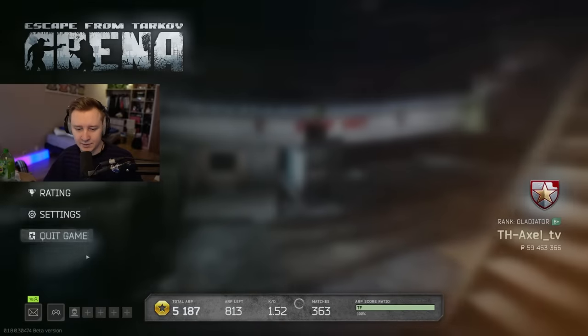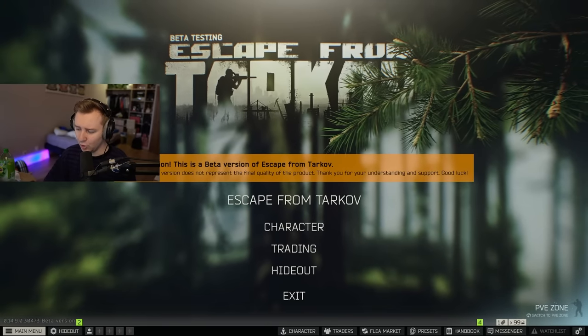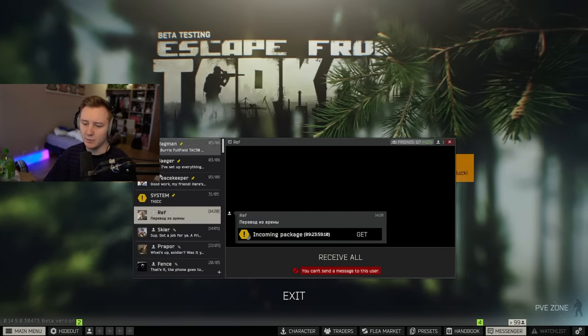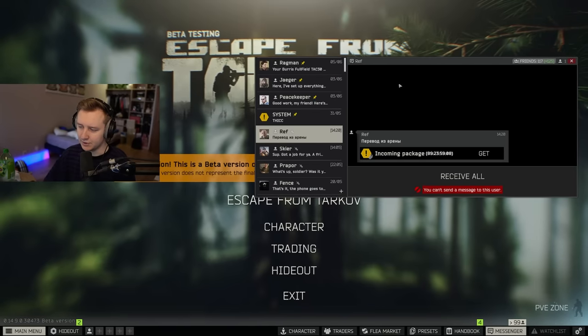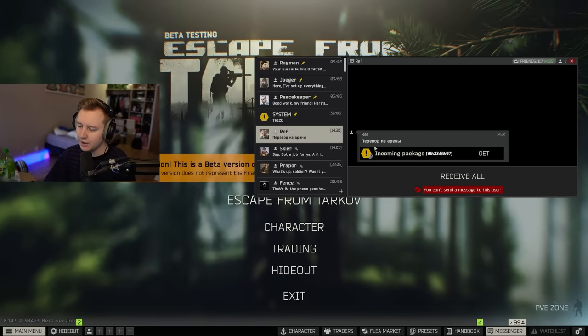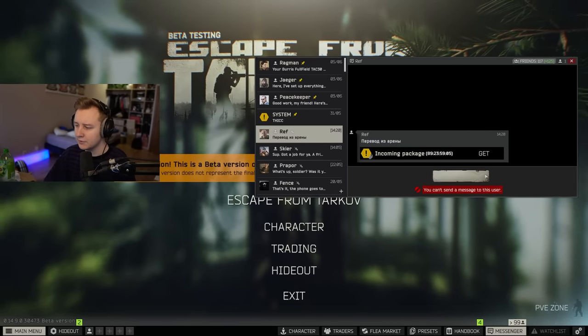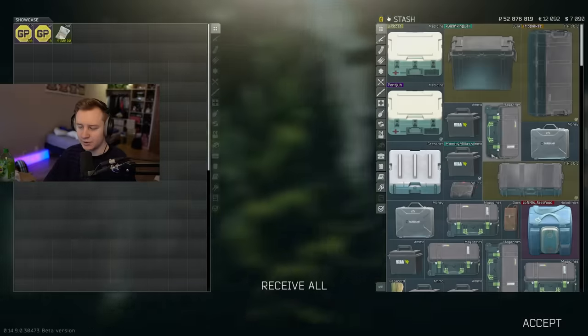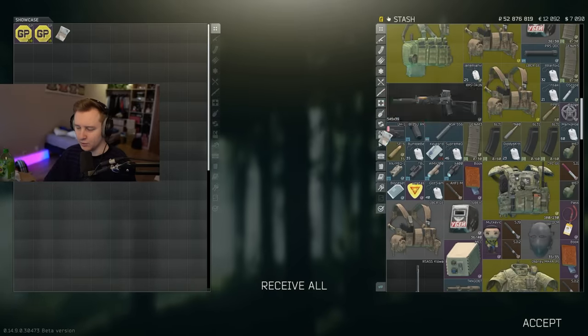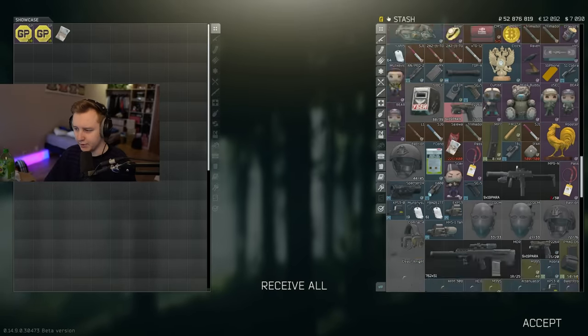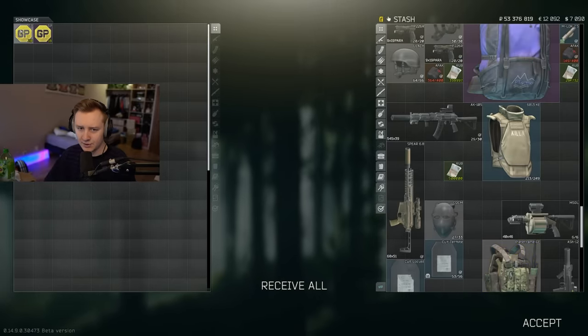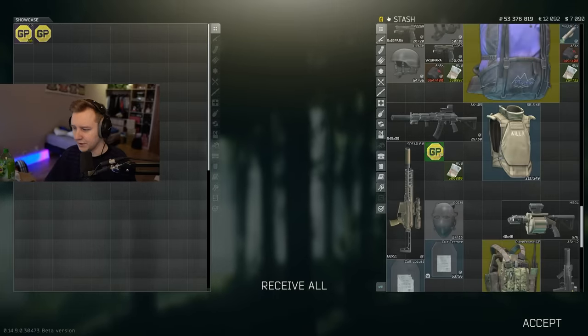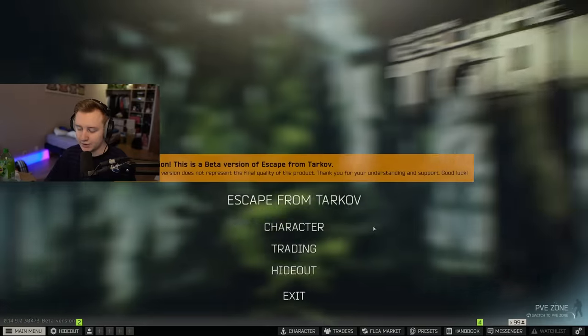And it's done. Now we're going to open EFT and see what's up. So whenever we open EFT up, we'll get a message from the system. We'll get a message from referee. Transfer from Arena. And we just click get and we'll get exactly what we transferred. So I get 500,000 rubles as well as some GP coins. And that's how it works.